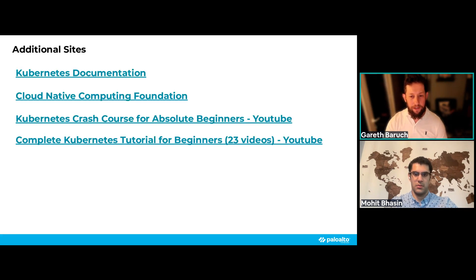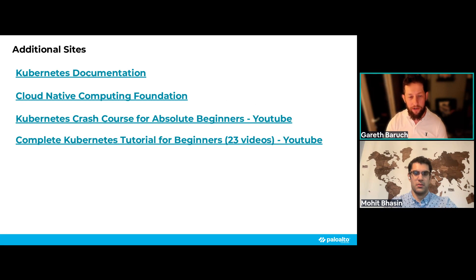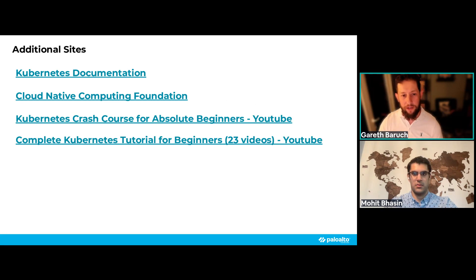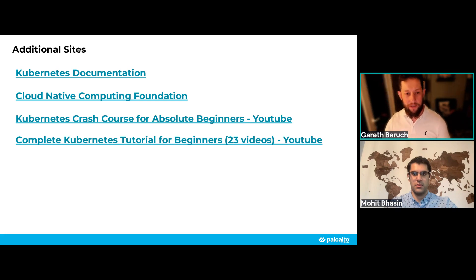Additional documents and videos are available in the resource section of this session. These are publicly available documents that will help you get a crash-course understanding of Kubernetes and containers for your environment.